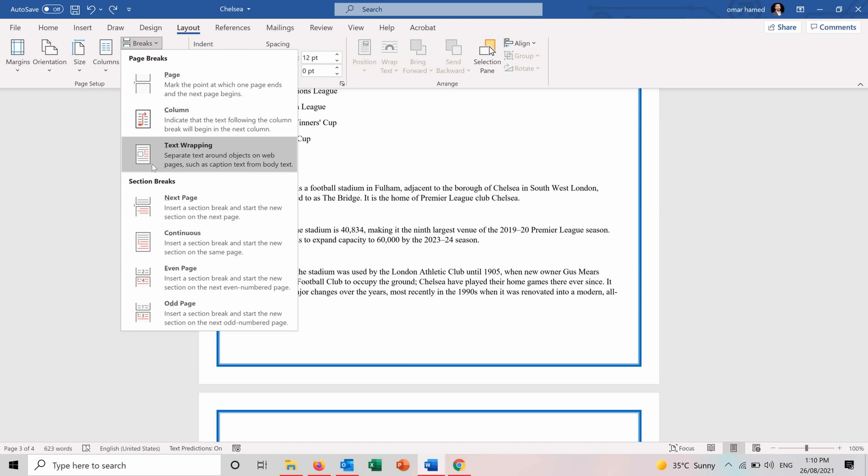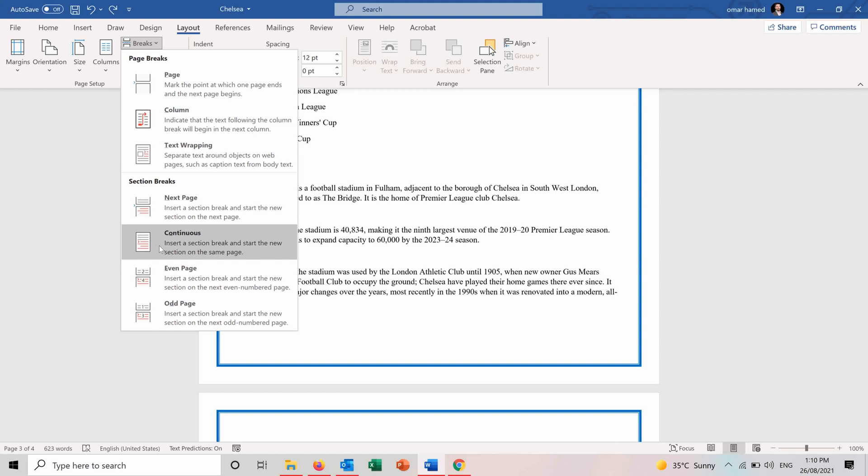There's text wrapping when you are using text around objects like, for example, pictures. You have also section breaks like the next page for a section or insert a section break and start the new section on the same page. So different features, but the most used ones are the page break, column break and text wrapping.